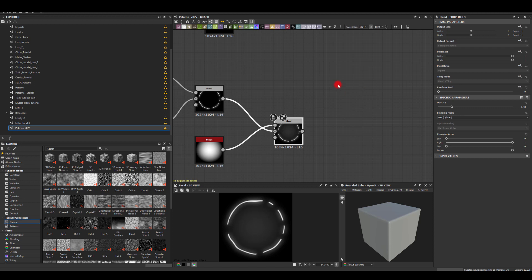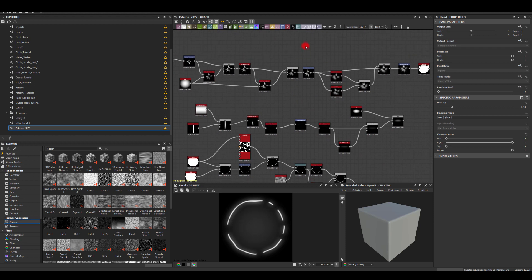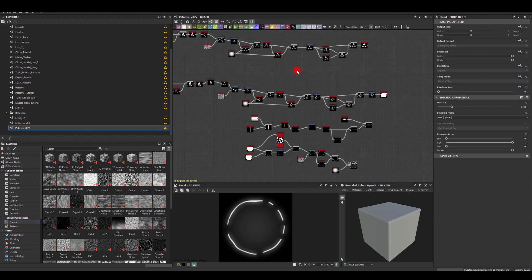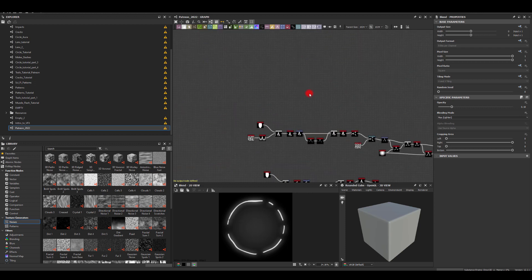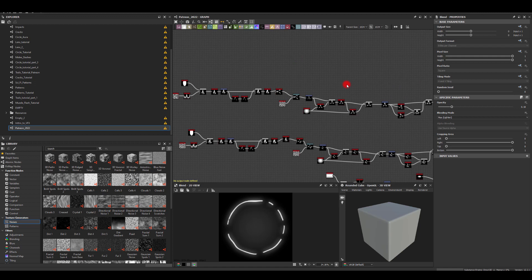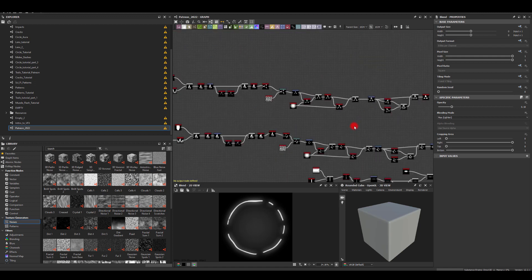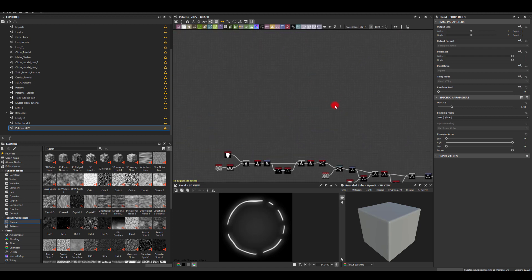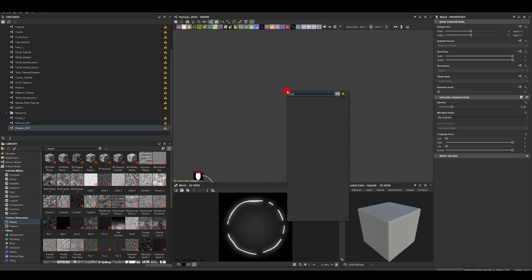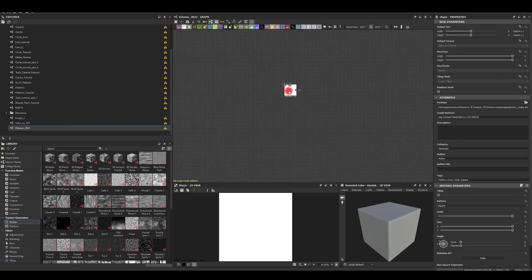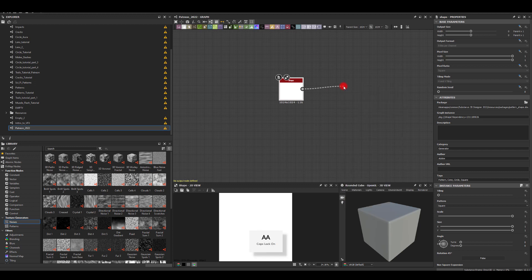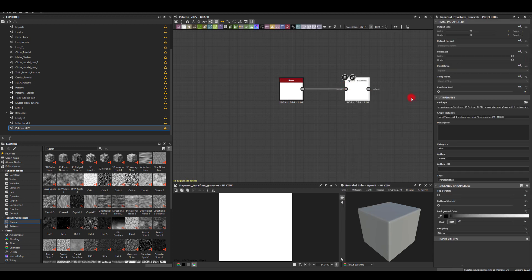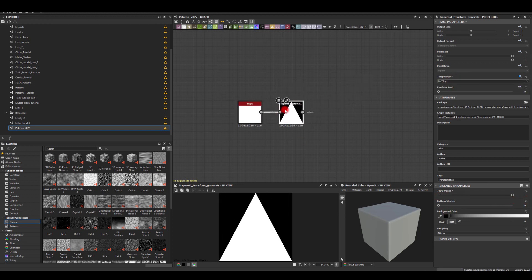In this video let's create another impact texture. However, this is going to be a bit more stylized than the previous one that we've created in other parts. I'm going to start with shape and next I'm going to use trapezoid. I'm going to disable tiling first and then I'm just going to create a triangle with it.